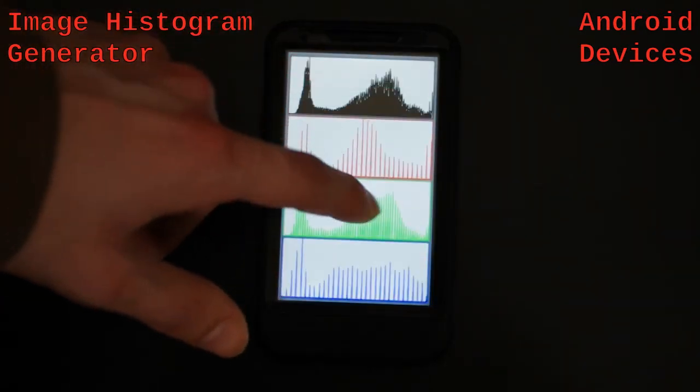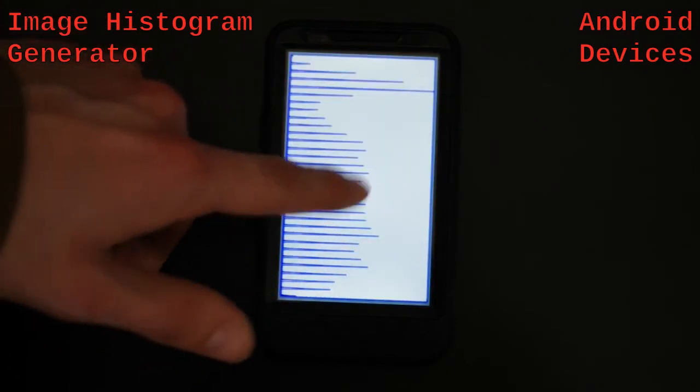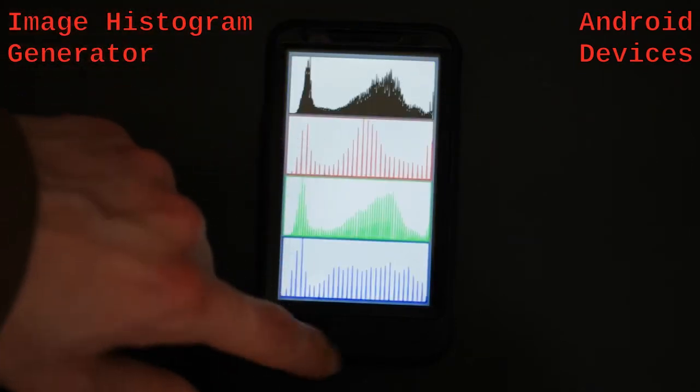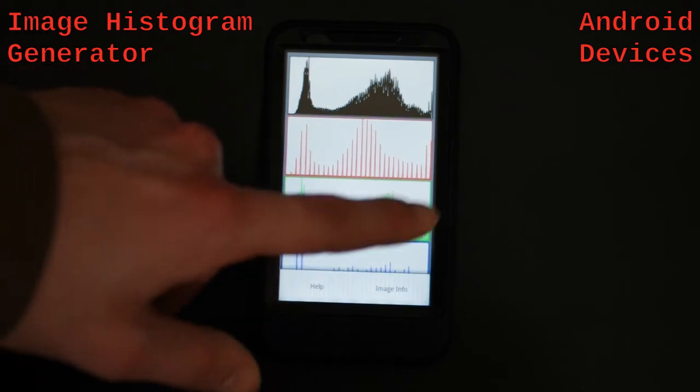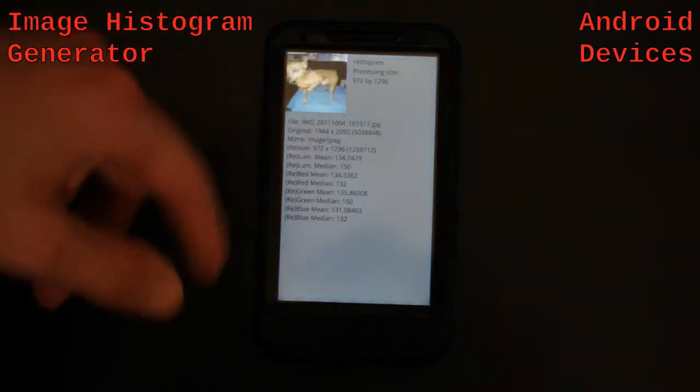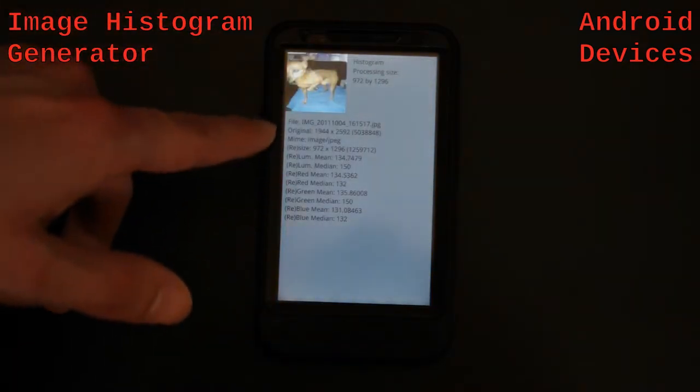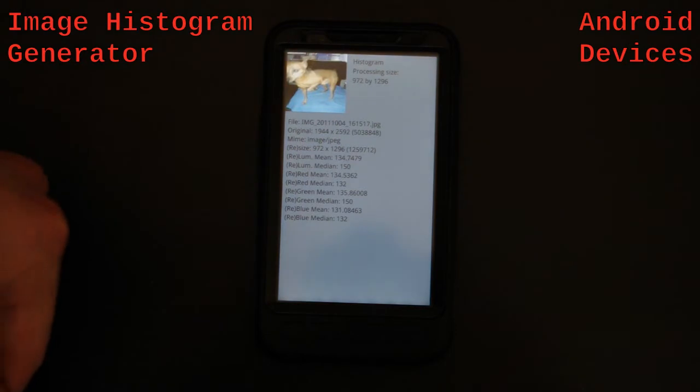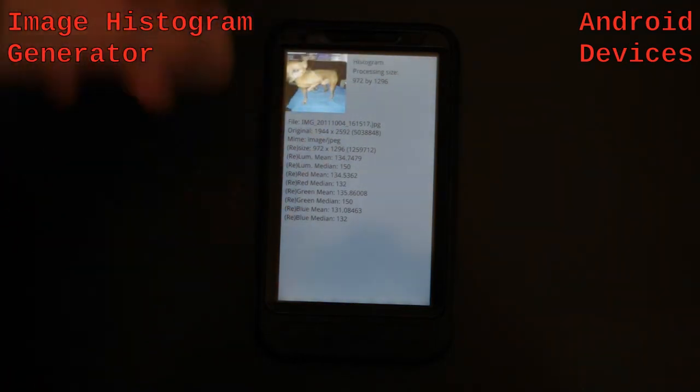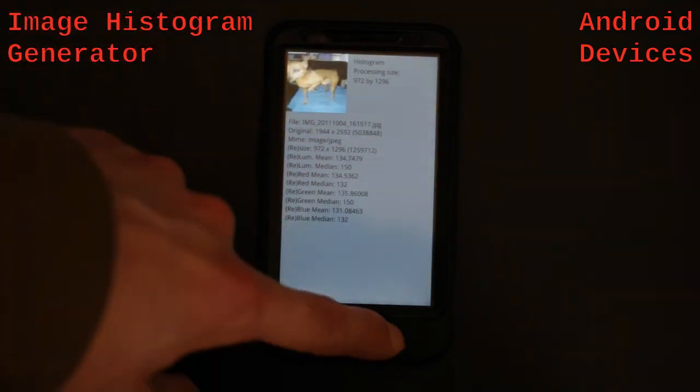You can tap any one of the graphs and it will give you a more detailed look. You can also pull up the menu, select image info, and it will show you the calculations and some additional information.